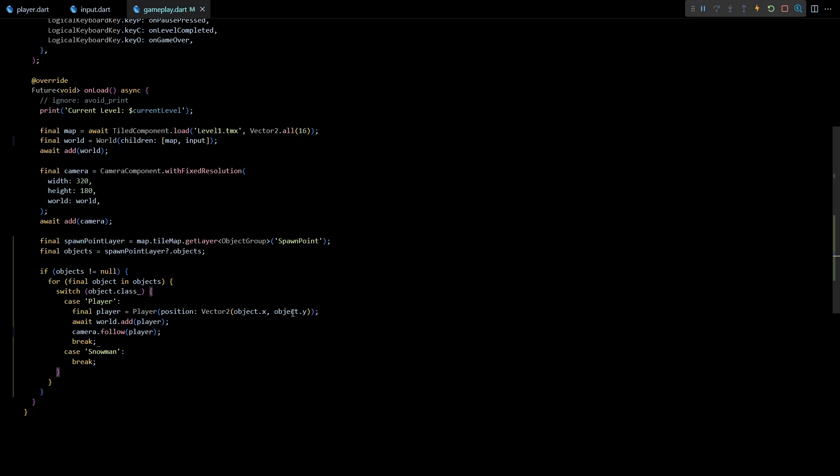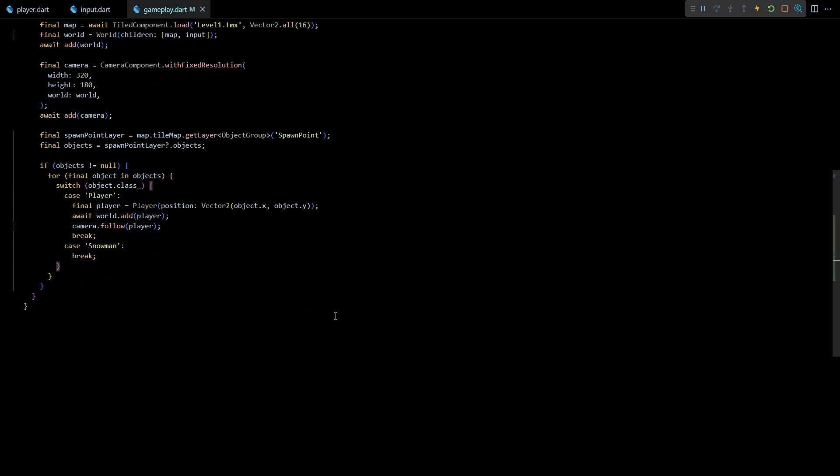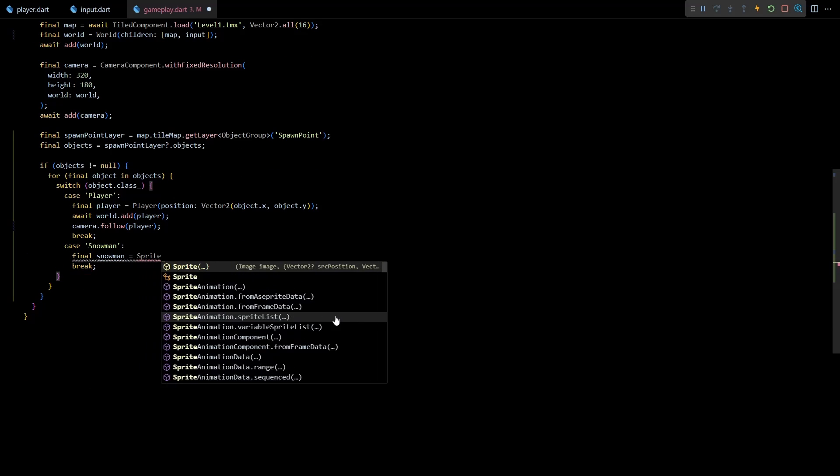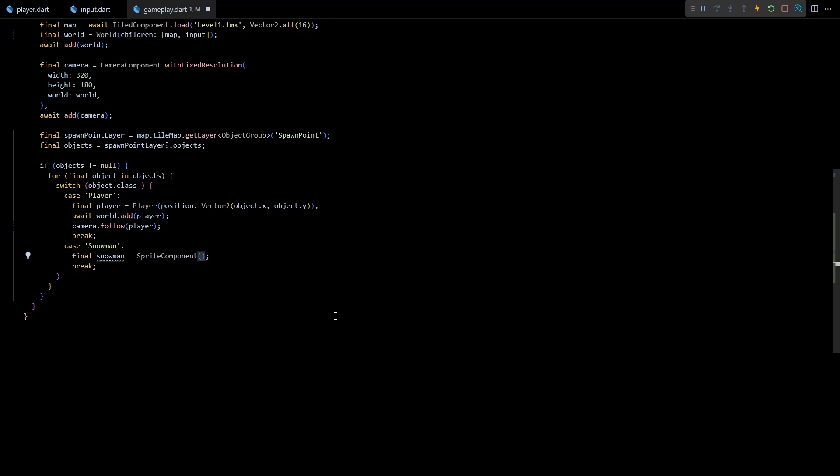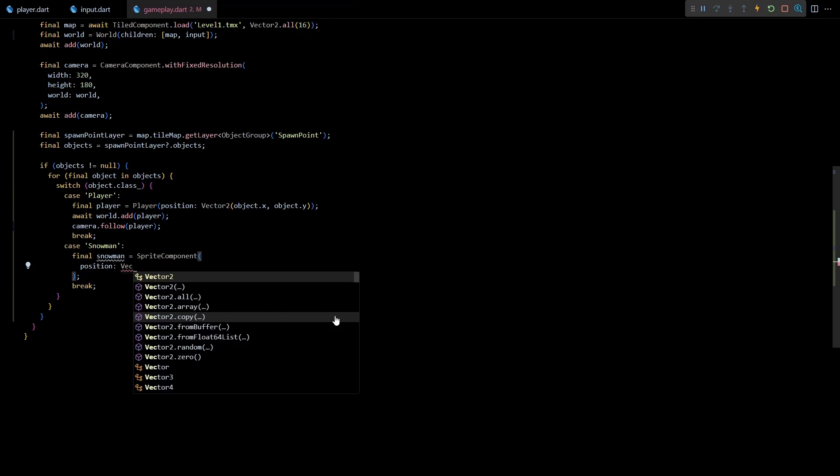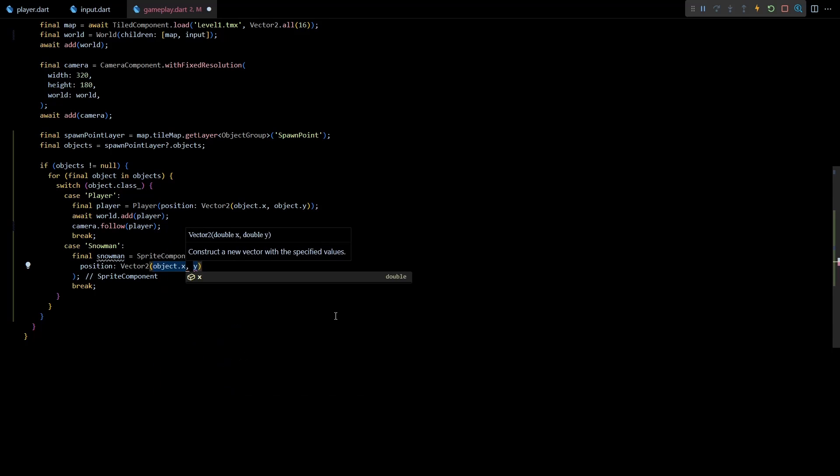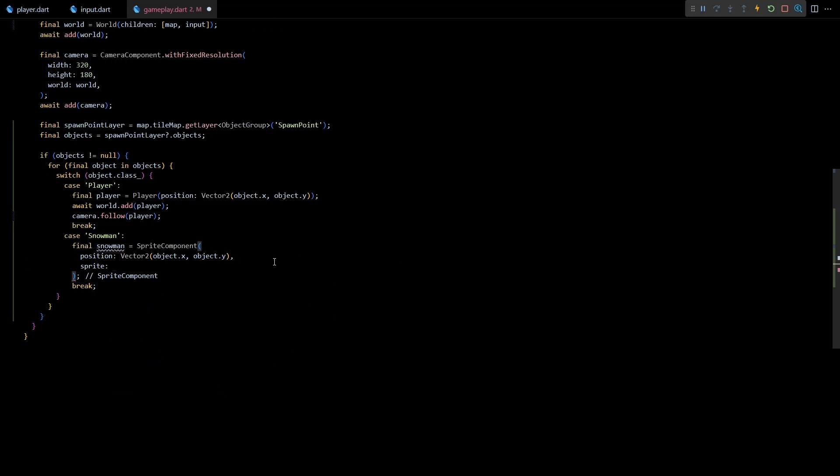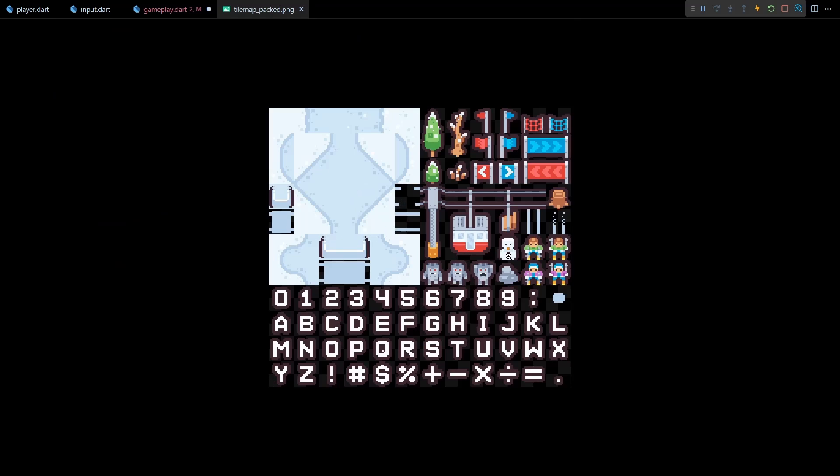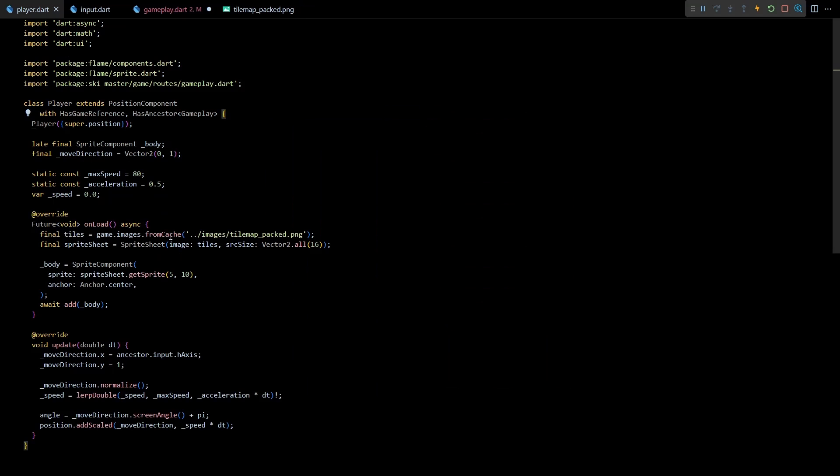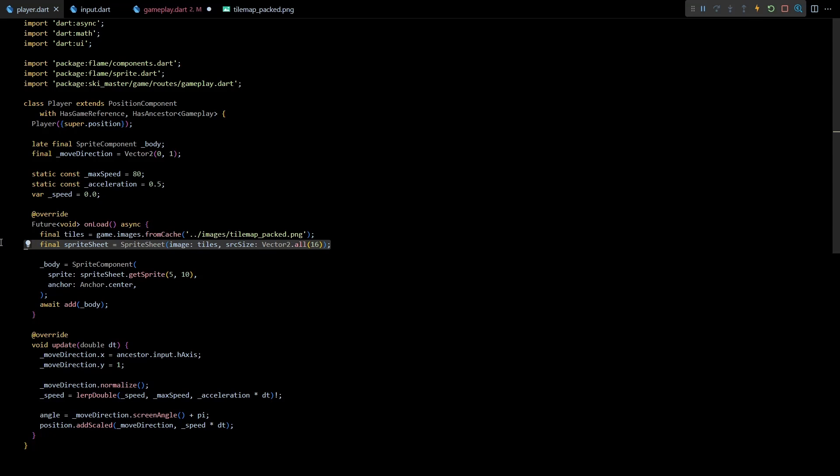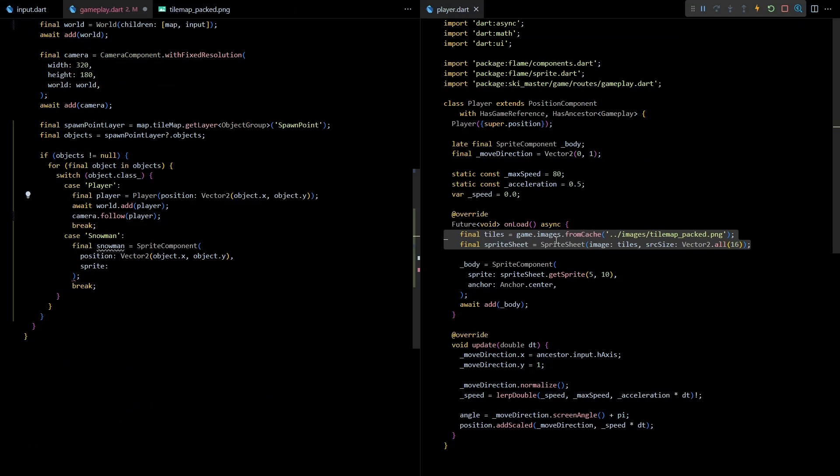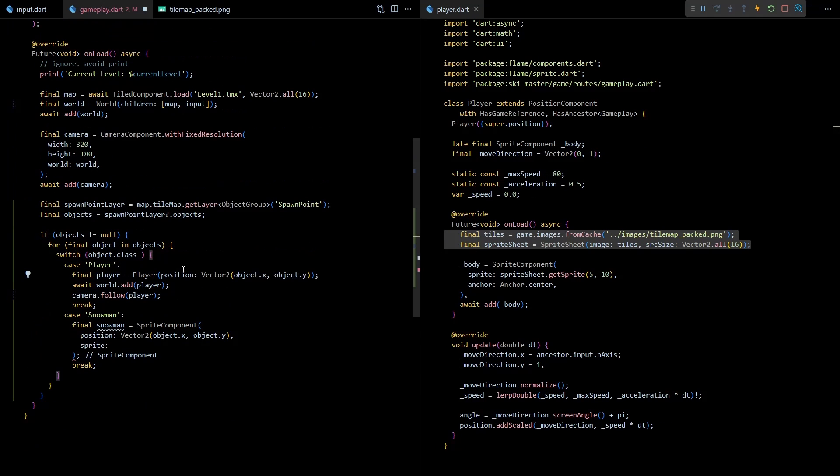Okay, so next let's implement the case for snowman. Here I'll create a new sprite component with its position set as objects x and y coordinates. For the sprite we need the snowman sprite from the image asset. In the last video we already created a sprite sheet object from the image in the player class, so let's do some refactoring of this code so that we can use a common sprite sheet for player and snowman.